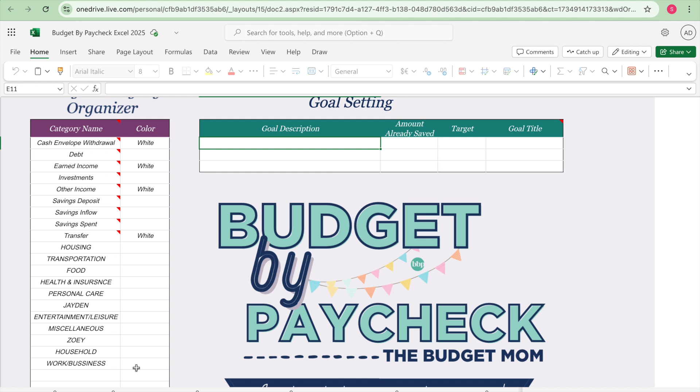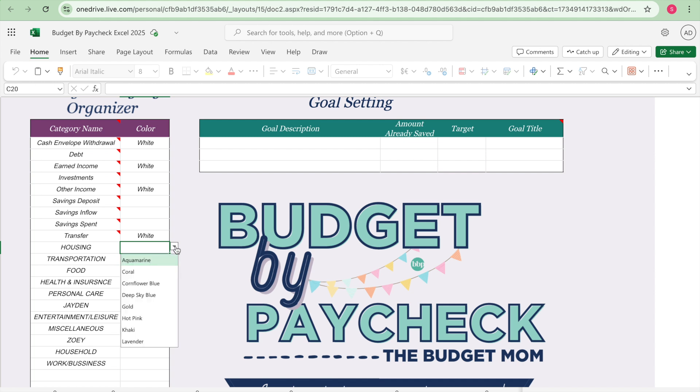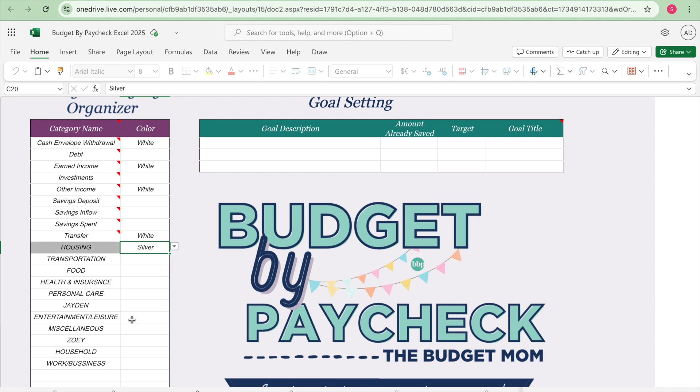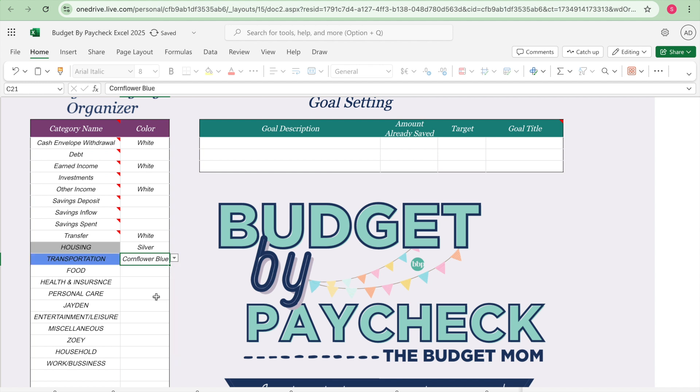So now that I have all of my categories typed out, the next thing I need to do is I need to go ahead and give my categories a color on the Excel sheet. So my first category is housing and my housing category is silver. Let's see if they have a silver and they do have a silver. My next category is transportation, I use this cornflower blue.